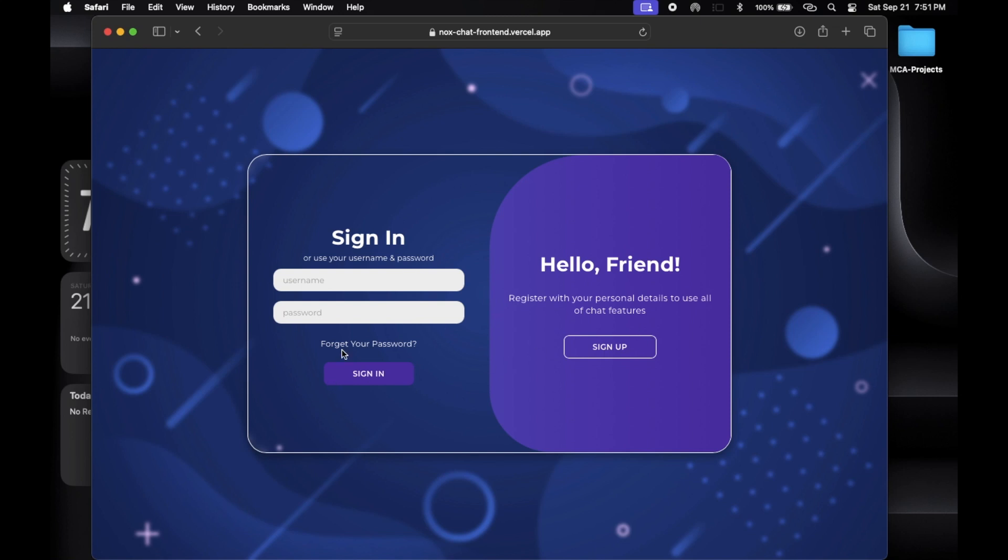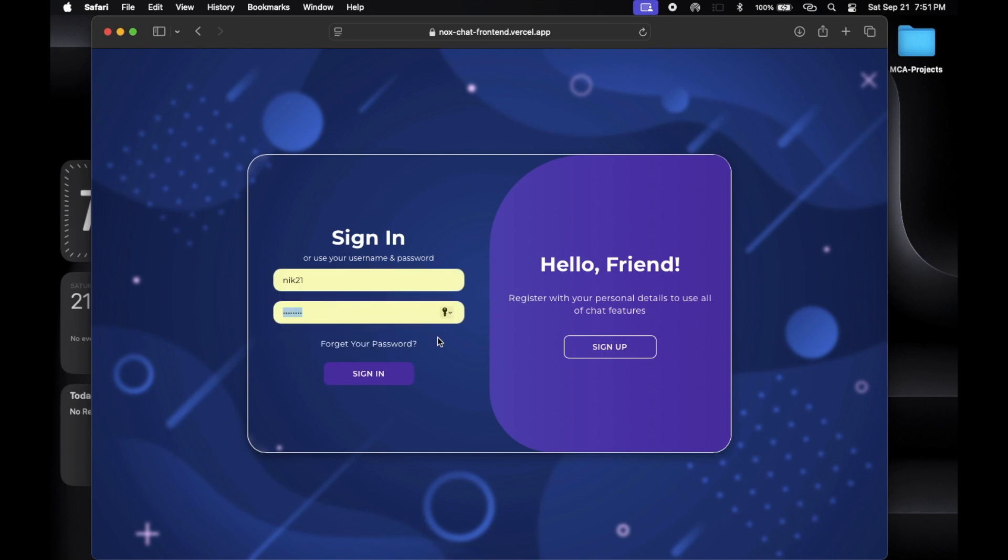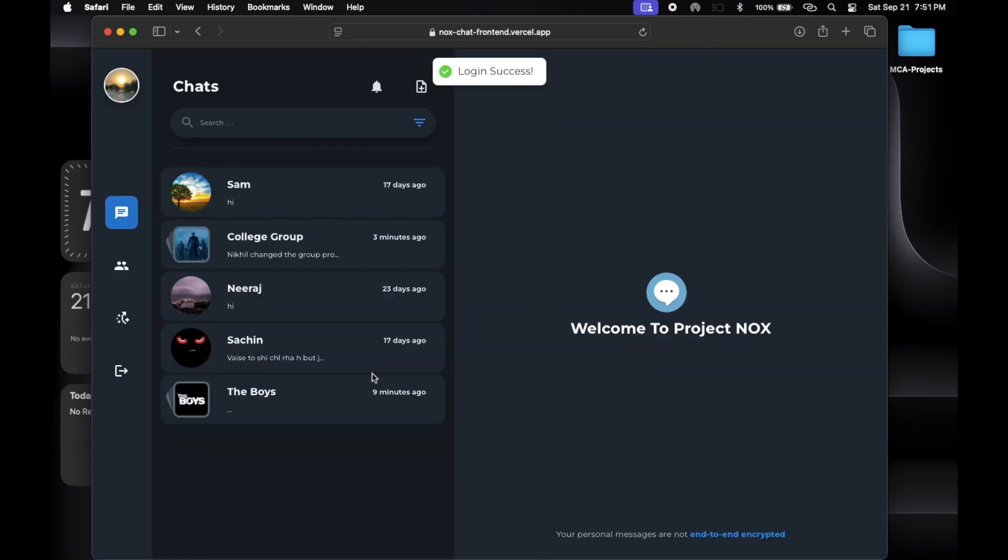Now let's talk about the features of our chat app. The first thing users can do is sign up or login. This allows users to create their own accounts and keep their chats private. Next, users can update their profile pictures and name. This makes it easy to personalize your account.